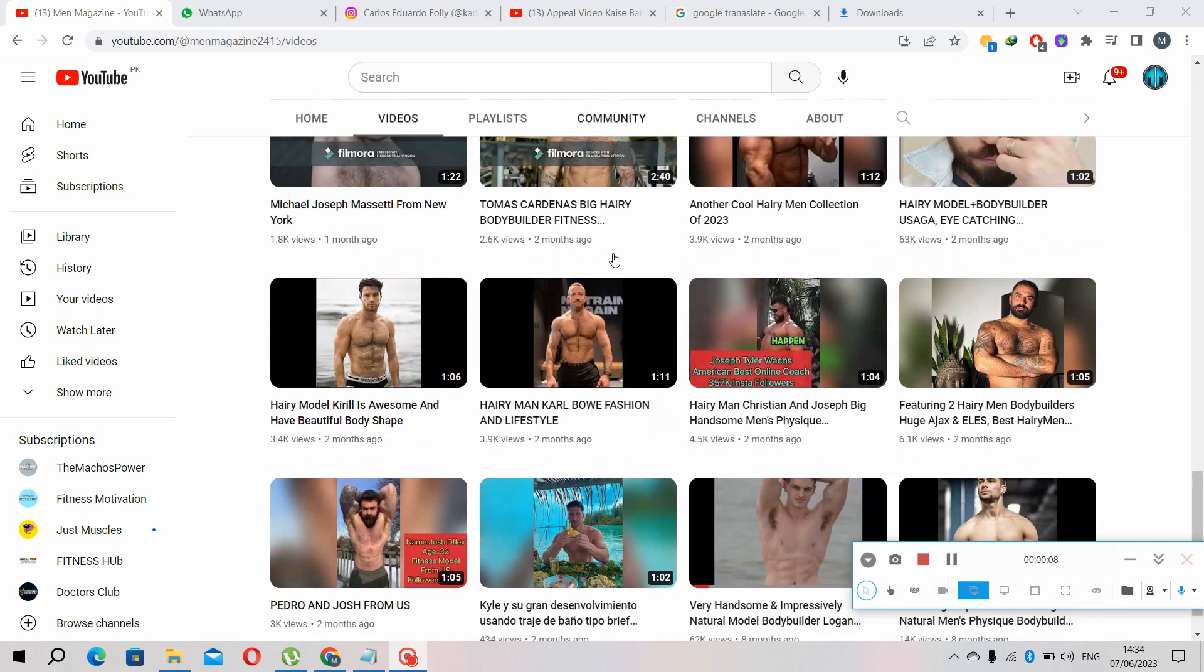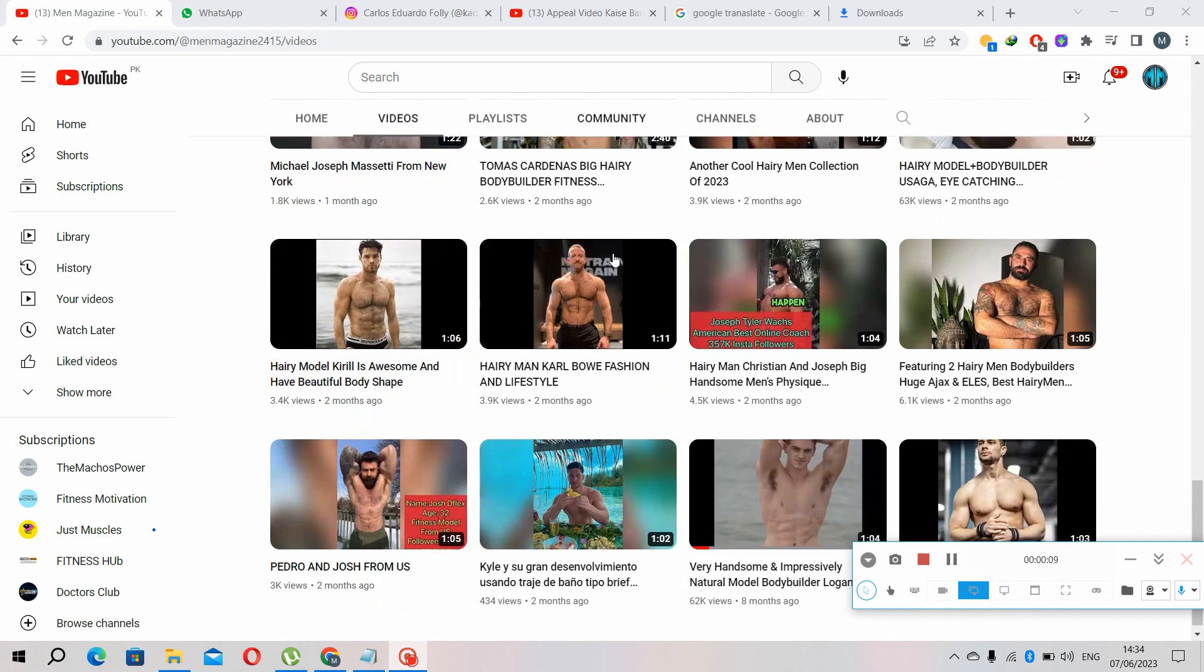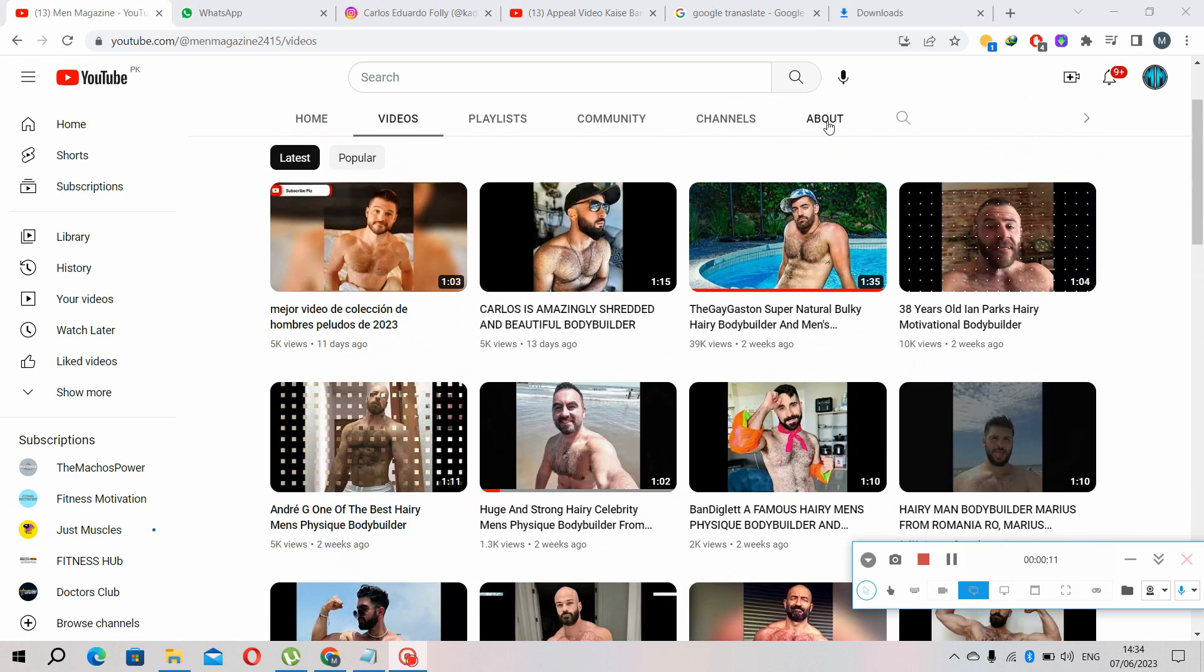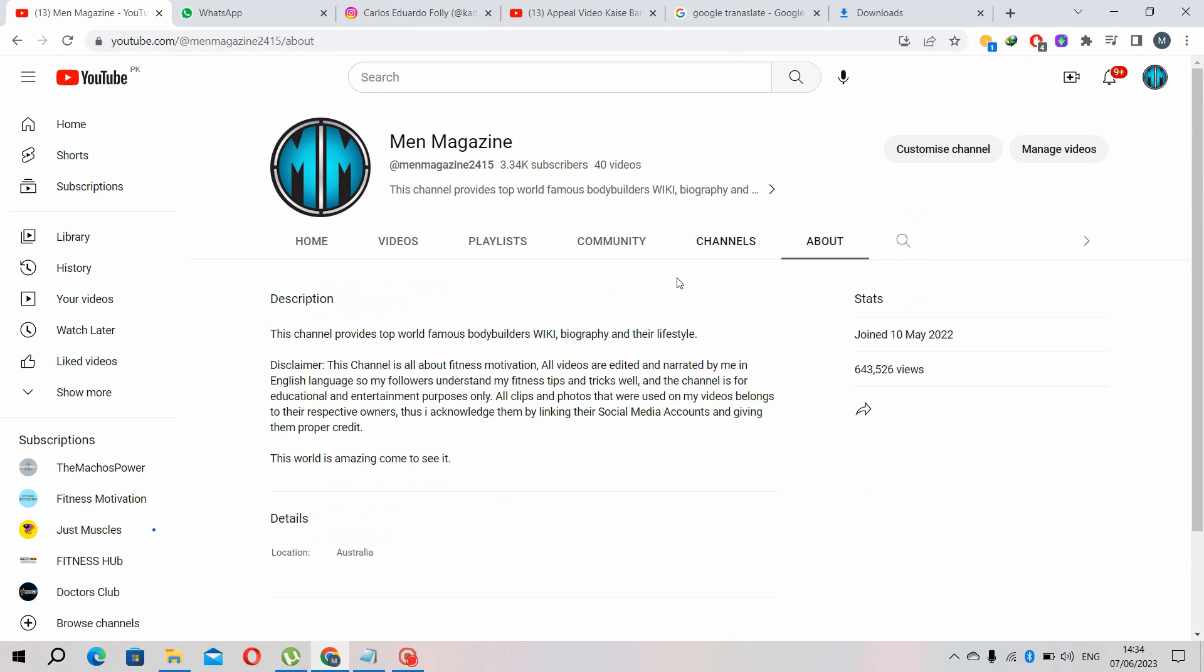These are the 40 videos I have uploaded. If you see in about section, this channel provides top world famous bodybuilders Wikipedia biographies in trailer style.